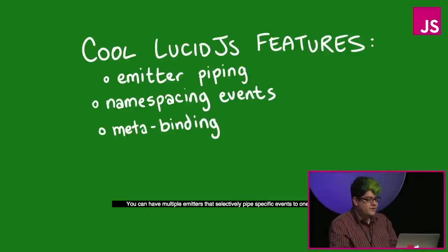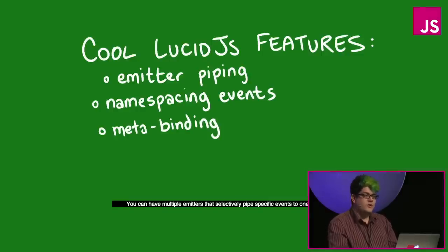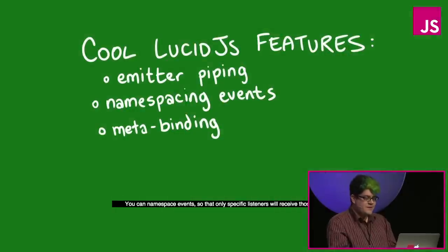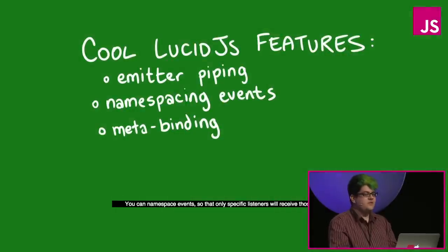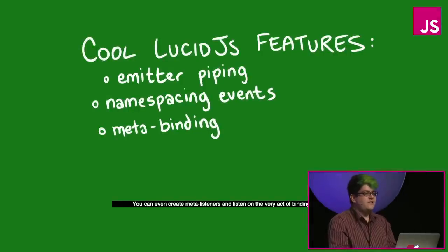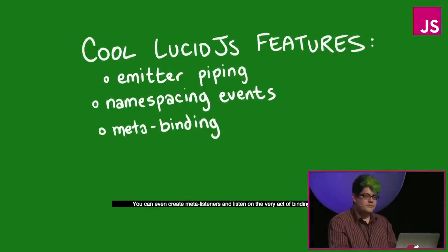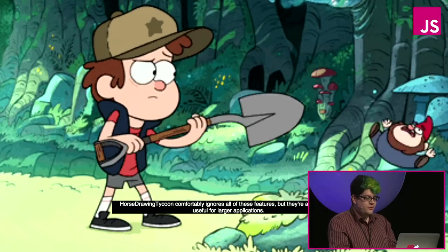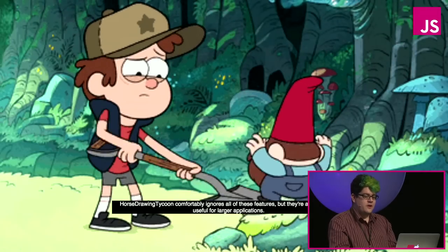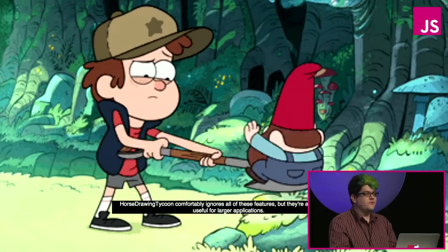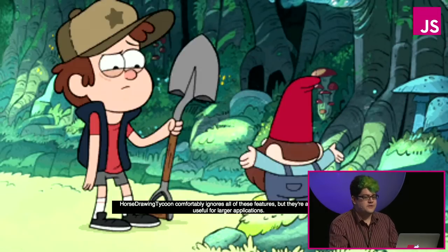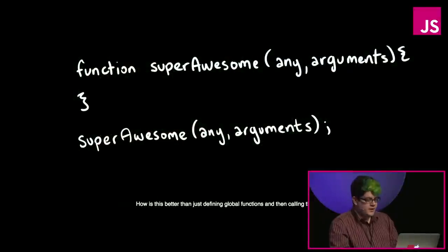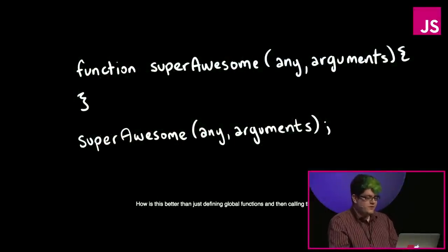Lucid.js has a lot of features that are above and beyond a standard event emitter. You can have multiple emitters that selectively pipe specific events to one another. You can namespace events so that only specific listeners will receive those events. And you can even create meta-listeners and listen on the very active binding itself. Horse drawing tycoon comfortably ignores all of these features, but they're all potentially useful for larger applications.